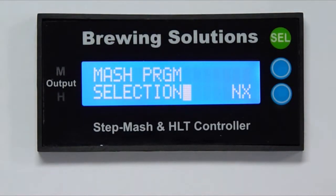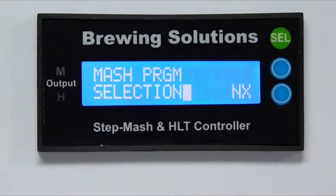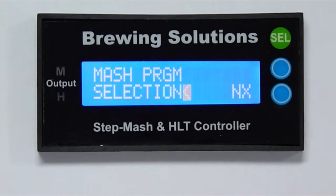The blue buttons will be used for navigating back and forth between menus, moving a cursor for function identification, and for value adjustment. The green button will be used for menu selection, function selection, and value selection.